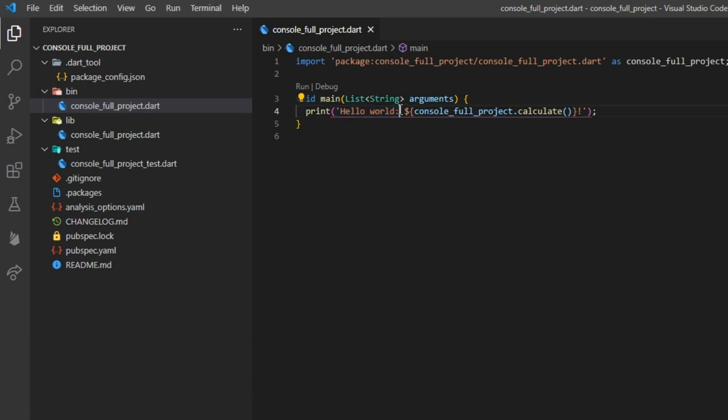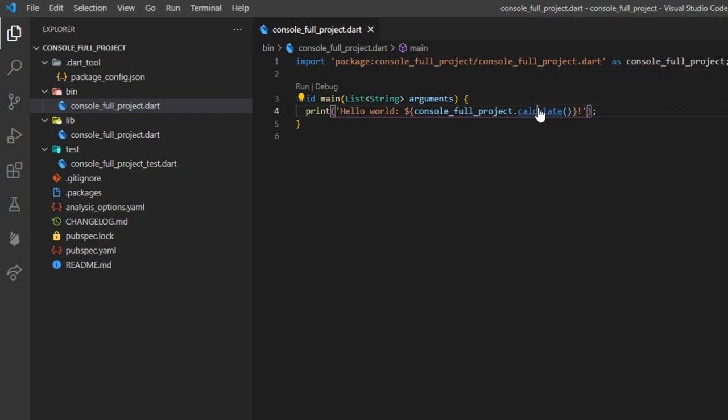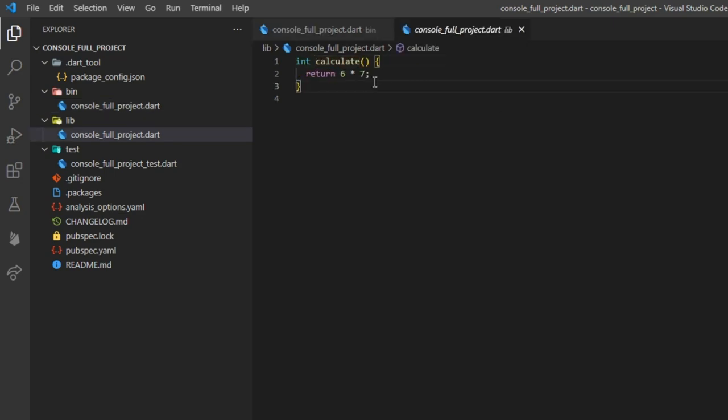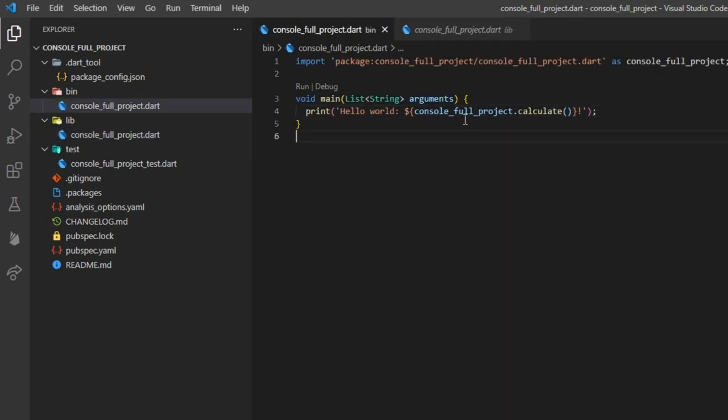Dart devs were kind enough to go even further, appending the answer to life, the universe and everything to the string. What we can also observe is that we can pass a list of string arguments to the main function. Let's actually make use of that.